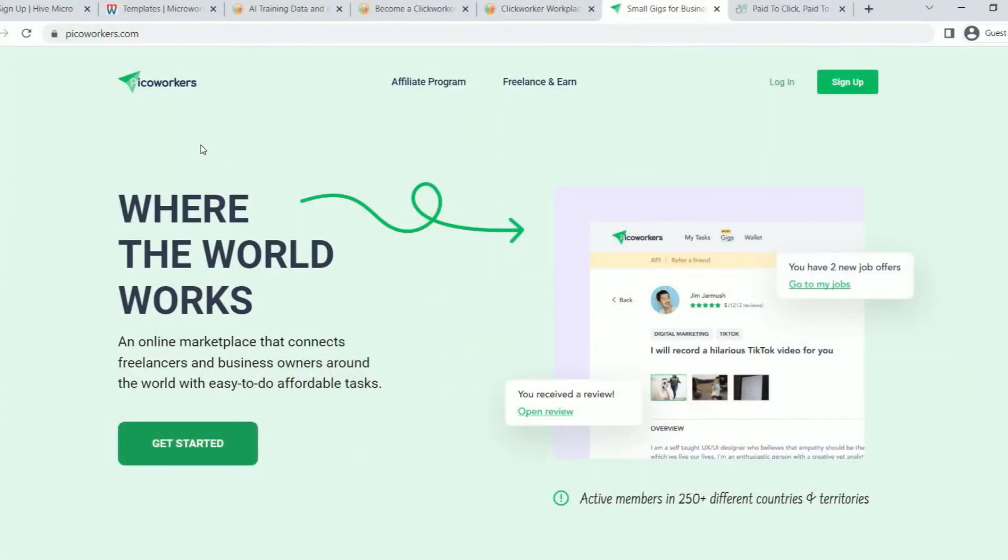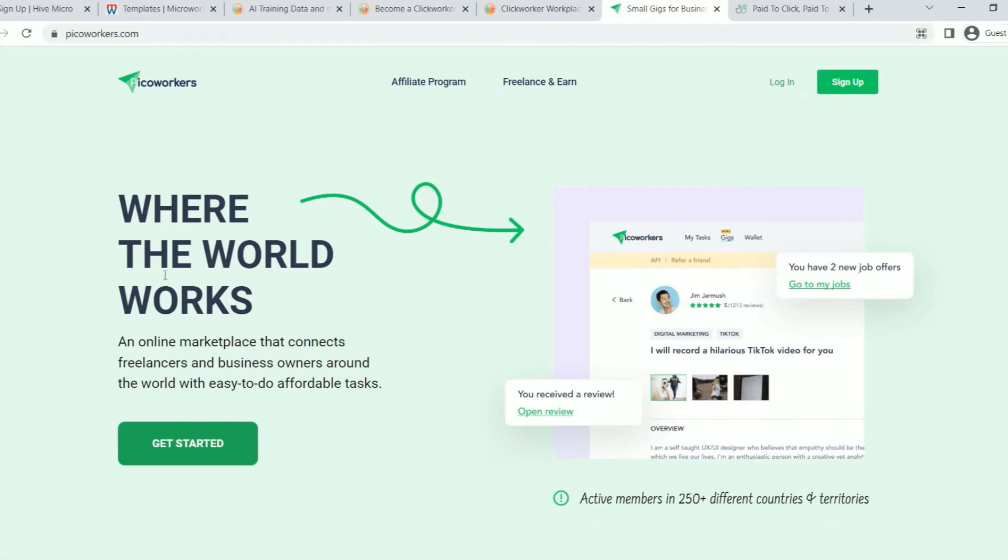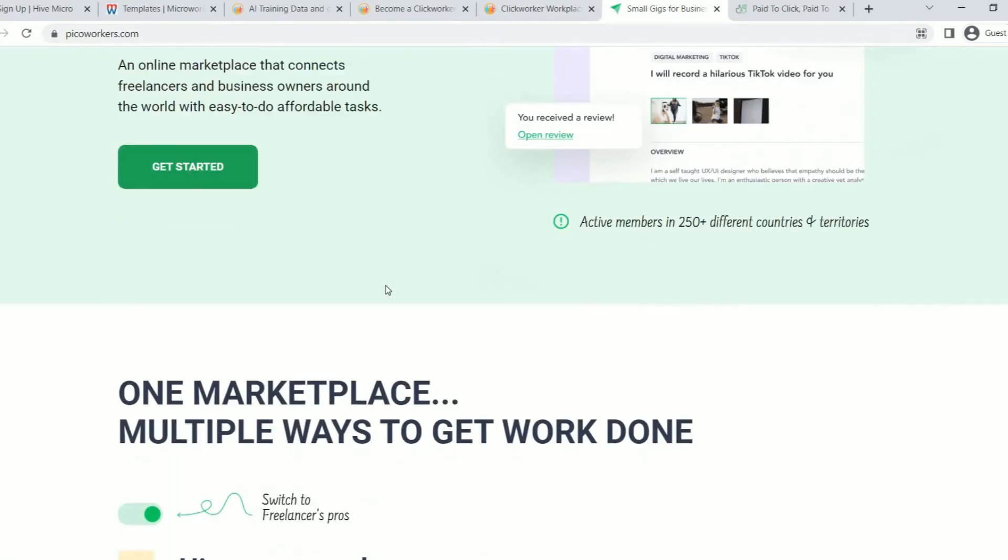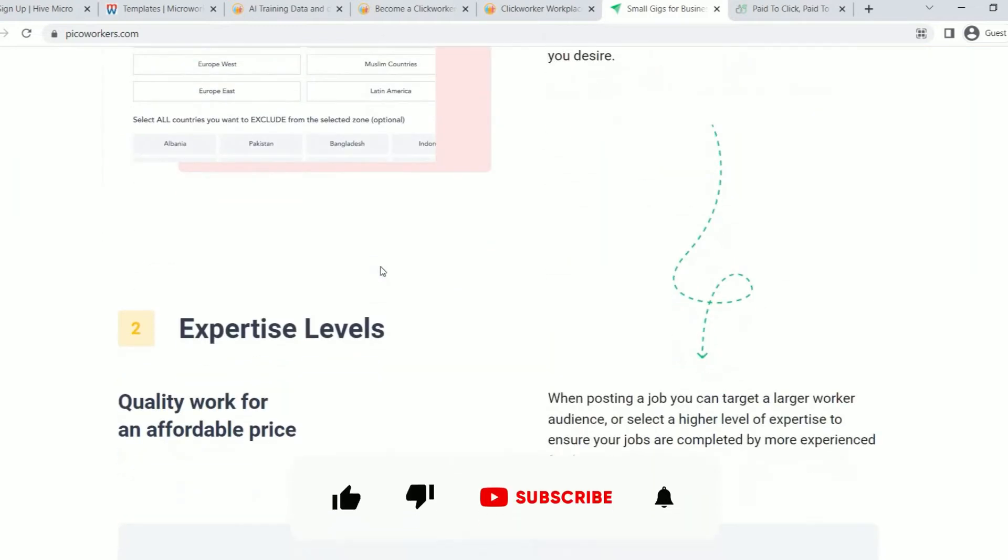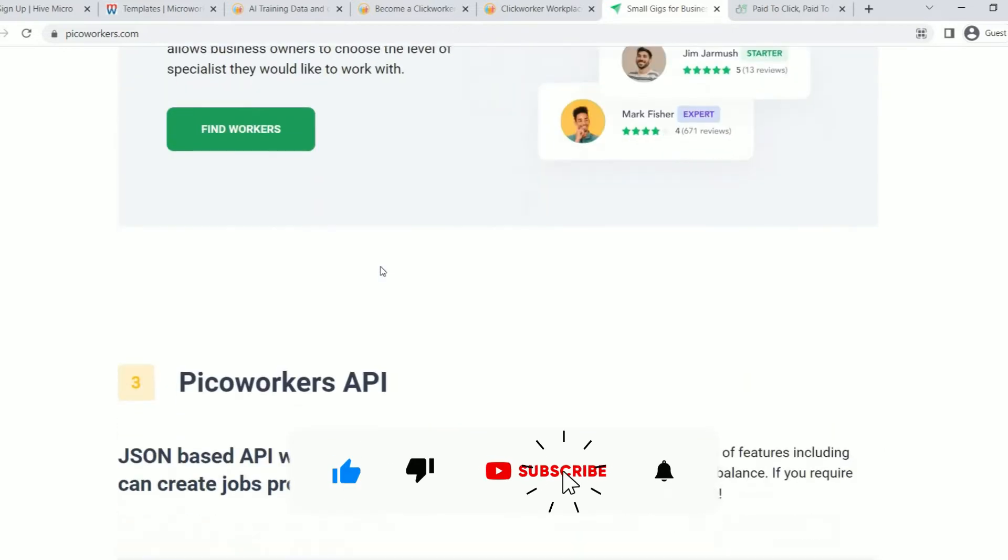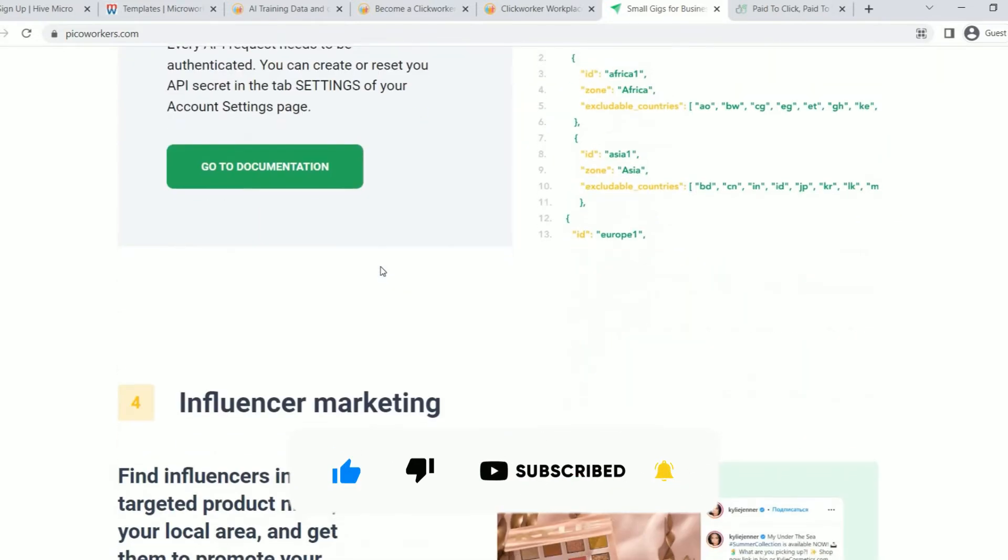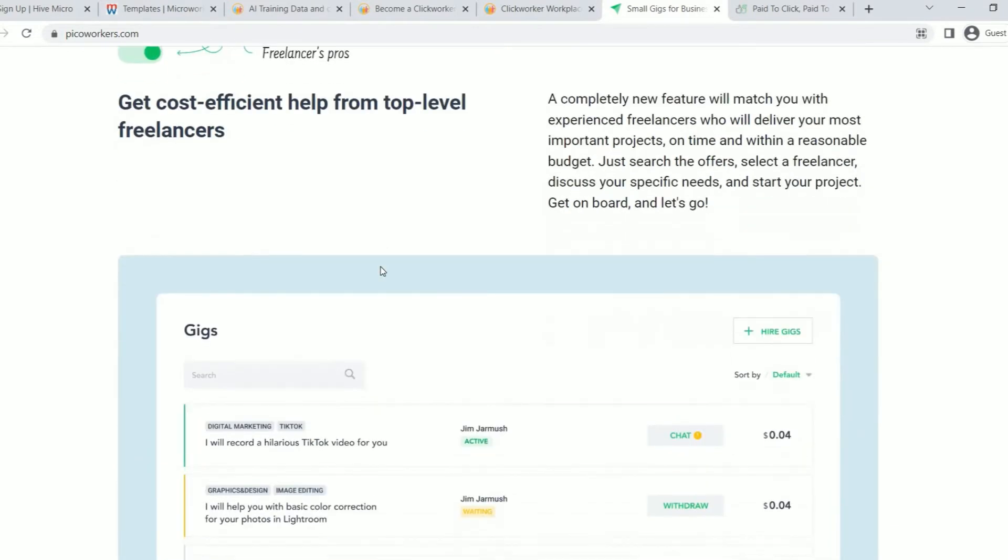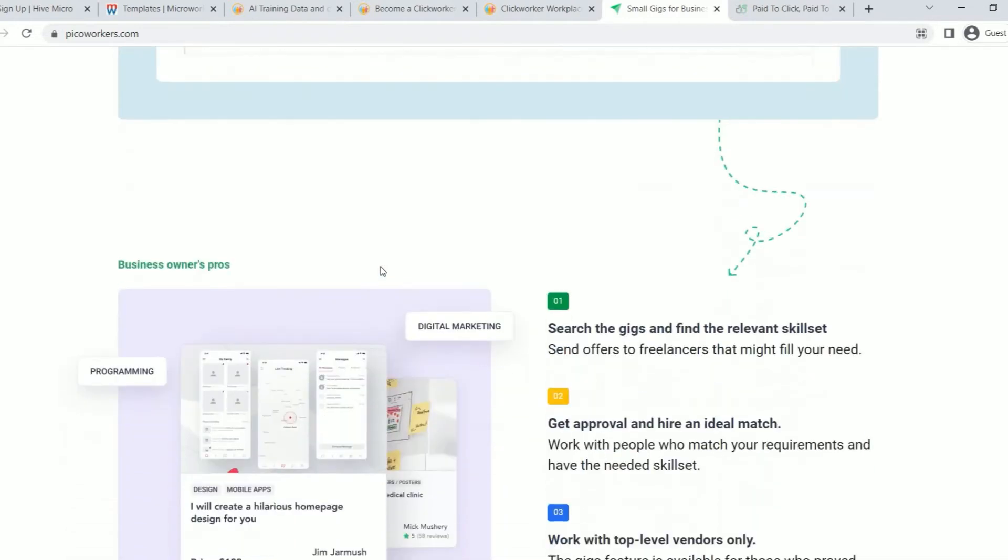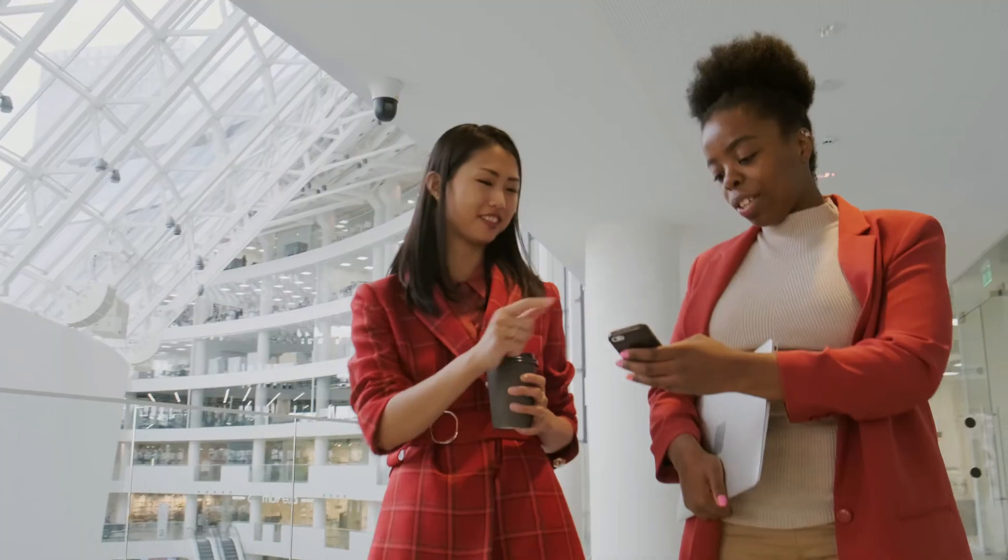The fourth option is a website called Pico Workers, which can be found at picoworkers.com, which has already compensated me and is a reliable platform that is accessible from anywhere in the world. It's an internet marketplace that links businesses and freelancers with simple, affordable jobs from across the world. As I've already indicated, this is another reliable service that pays you to watch movies, categorize text or audio, or obtain data from PDFs and enter it into an Excel spreadsheet. You may expect to work on certain kinds of projects here, and they do pay via PayPal, therefore you'll need to have a PayPal account to use this website.